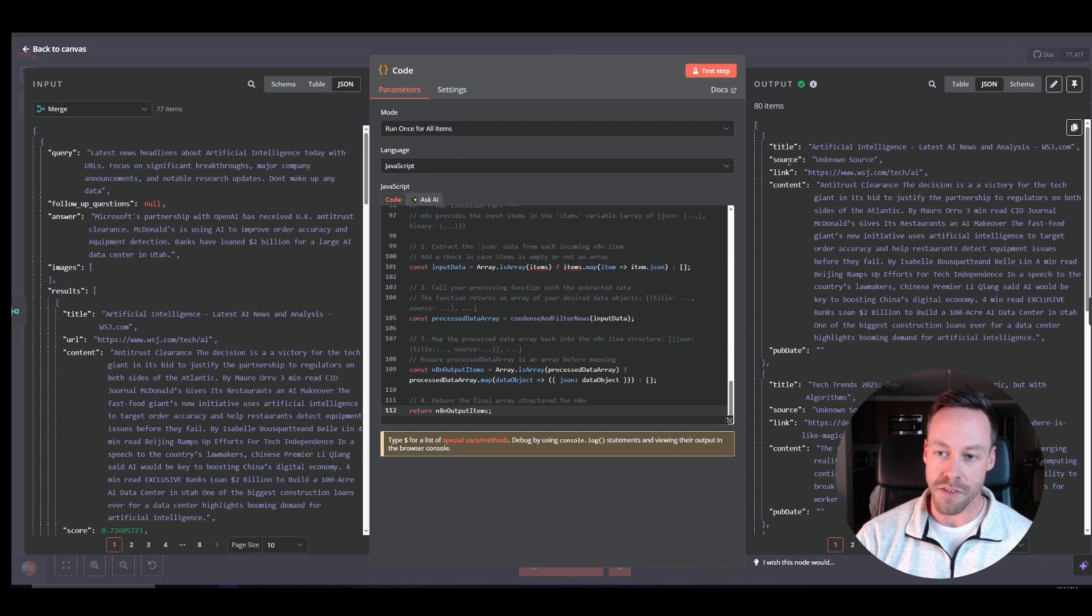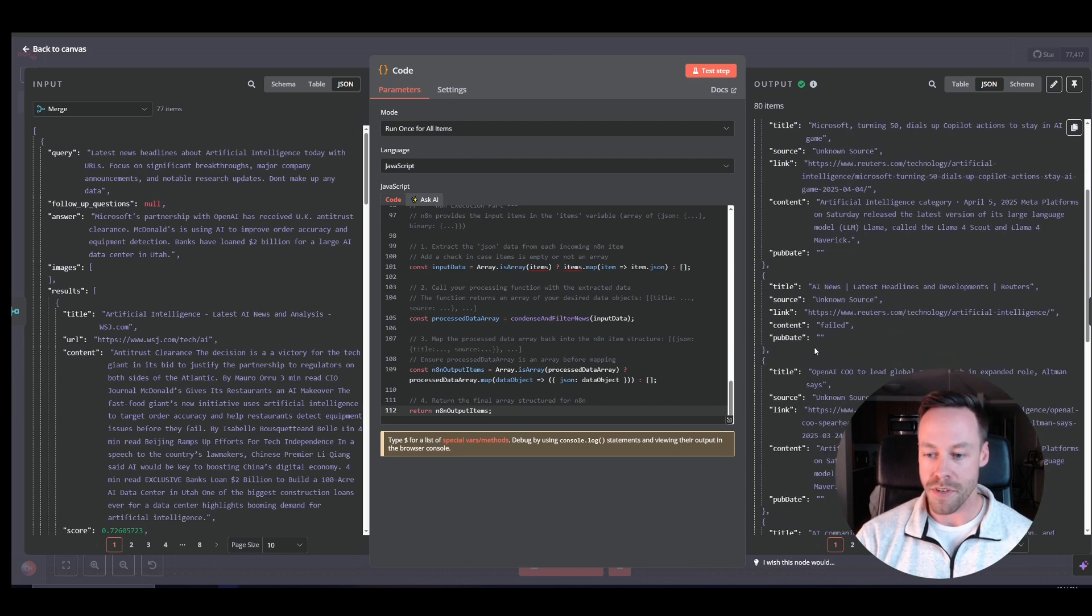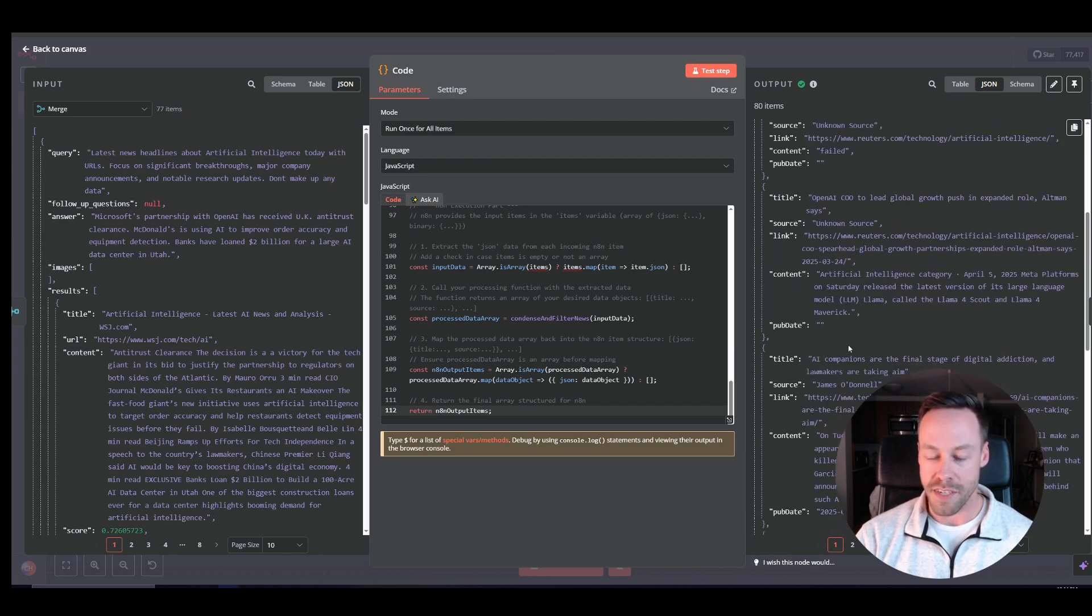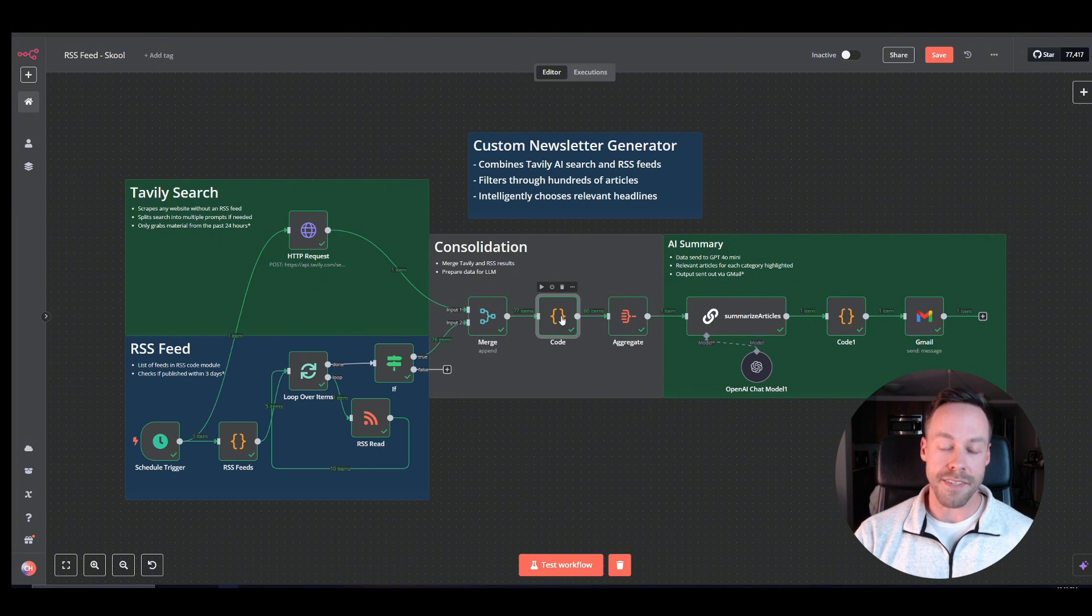And it'll look like this. We now have the title, the source, the link, the content, and if possible, the publication date. So that gave us 80 different items.